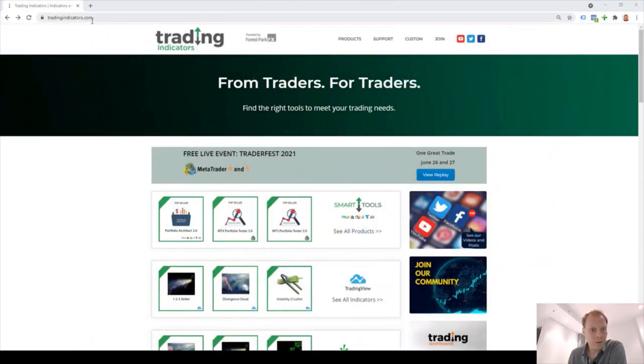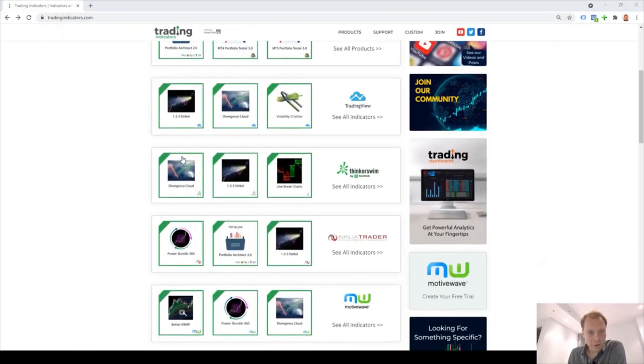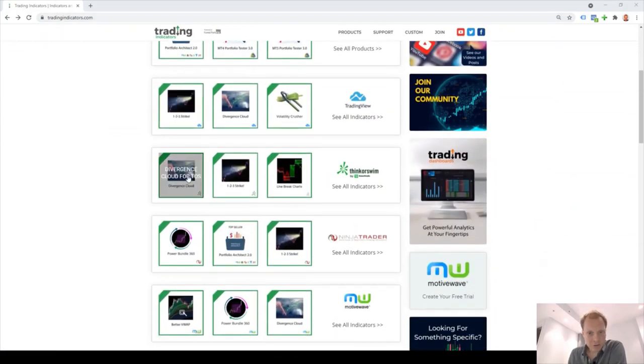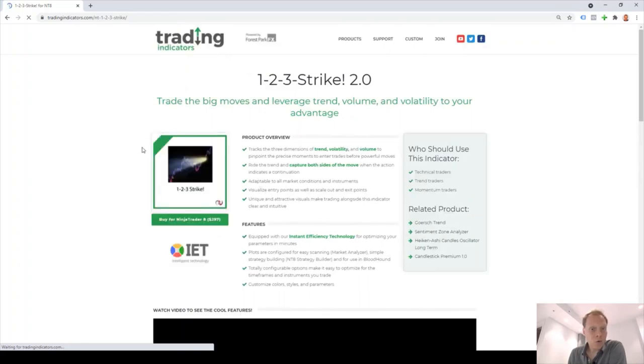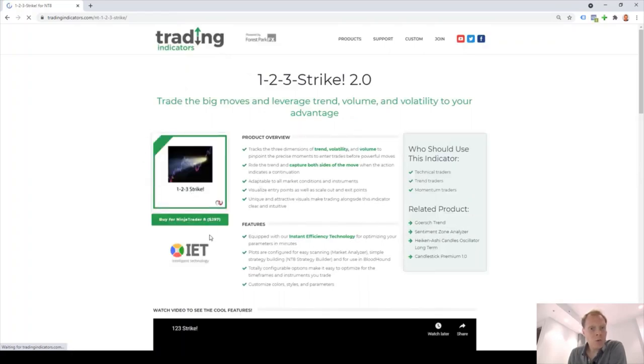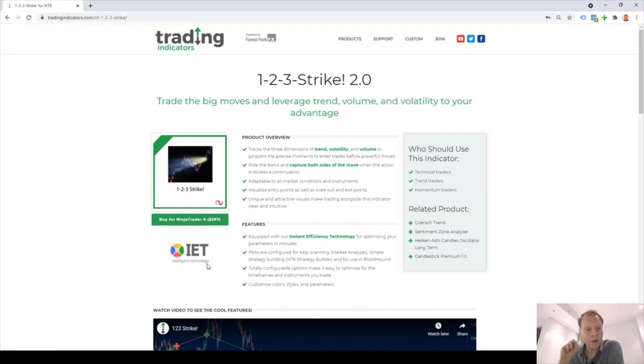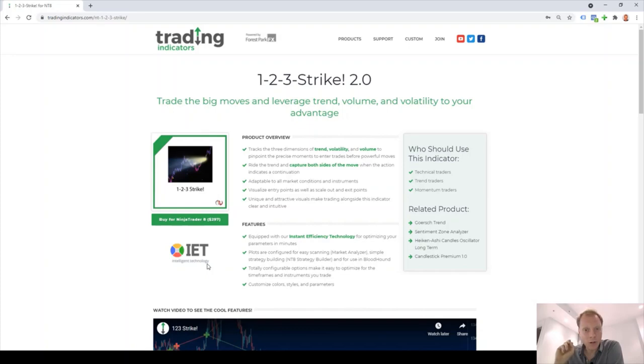For example, the 1-2-3 strike indicator for NinjaTrader. Open up the product page. And underneath the product logo, you will see IET if the indicator is equipped with our instant efficiency technology. We're currently adding IET to most of our products. So make sure that you look out for any updates on our site.